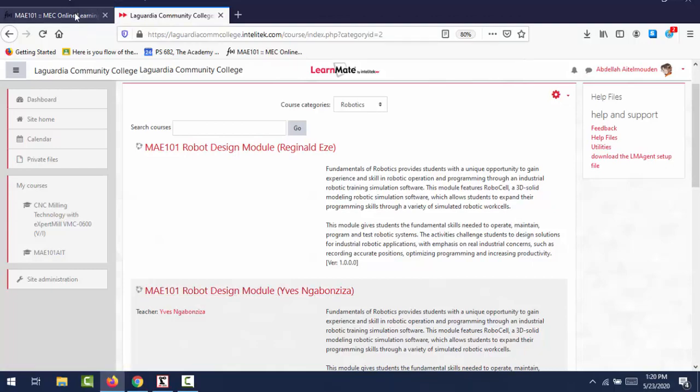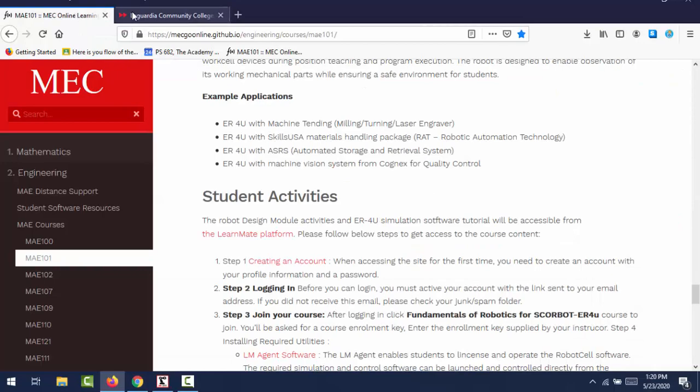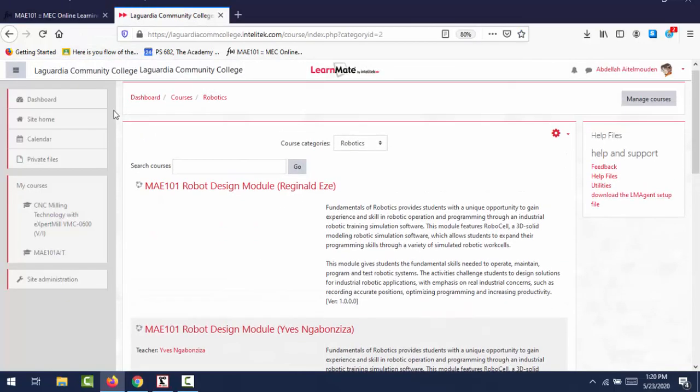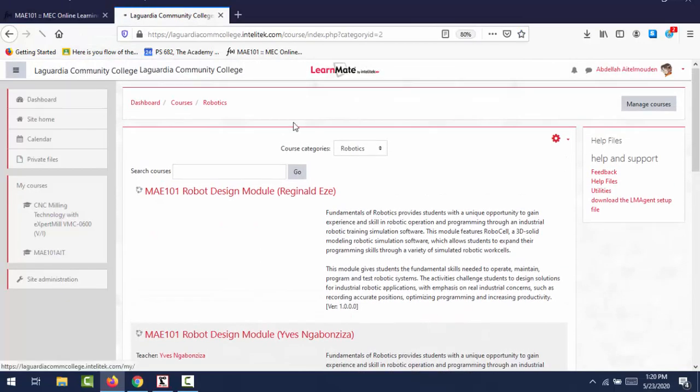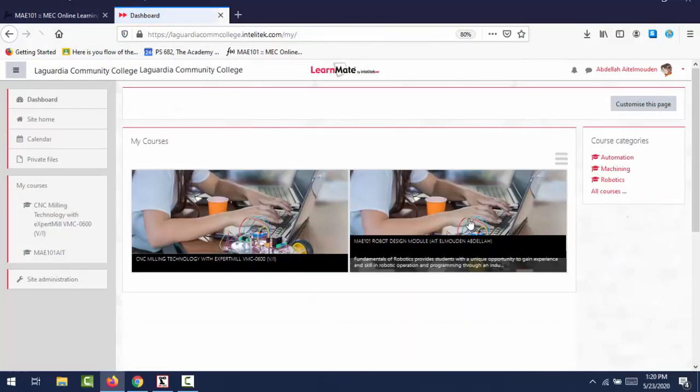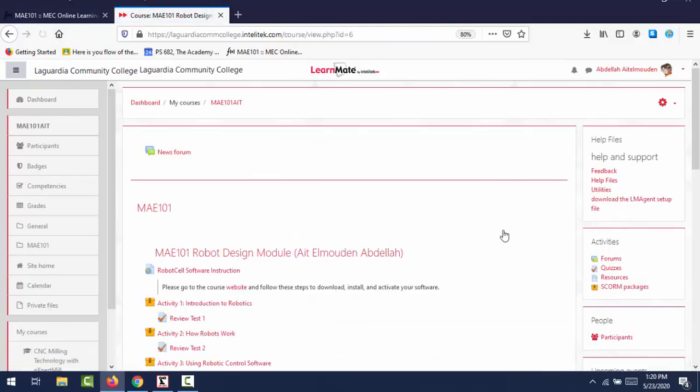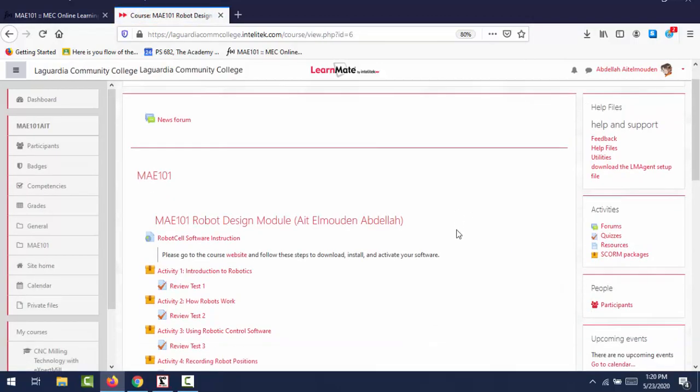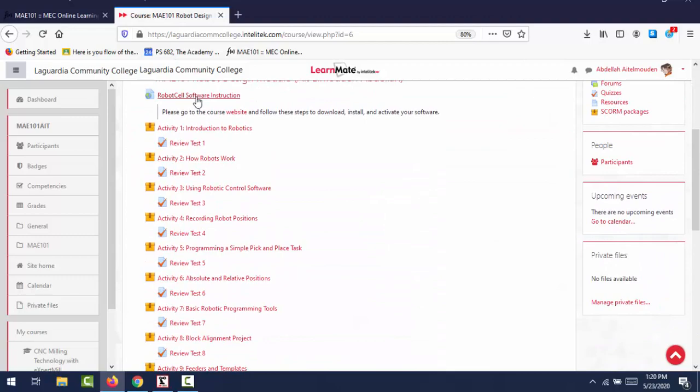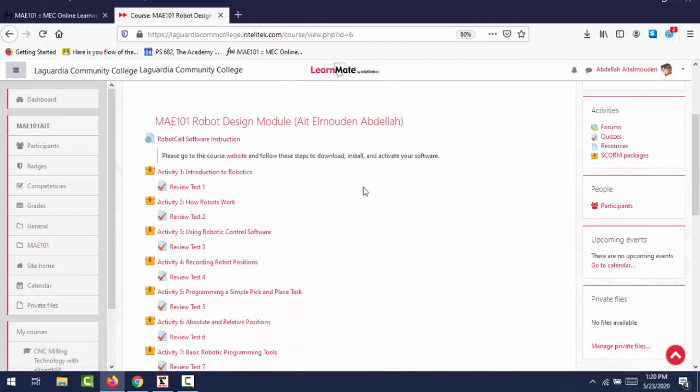So next step, after you log in to the course, you will see your course on the front page, something like this. After you click the course, you will see all the activities, the course activities. So the first thing you will have to do is you will need to download the LearnMate agent setup, or the LearnMate agent software.